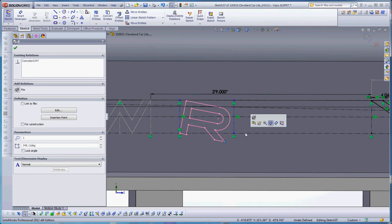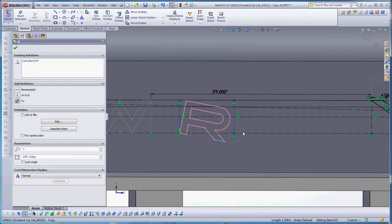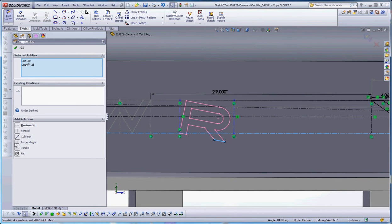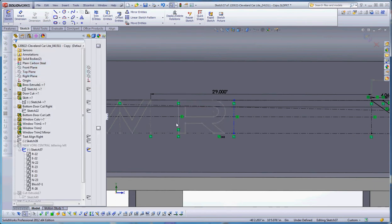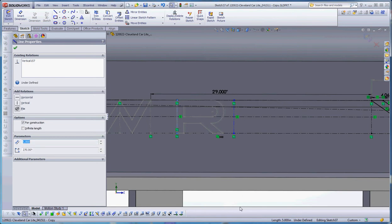So if we want to do some additional constraints in here, we can grab the bottom of that leg of the R in that line and make that collinear with each other. And then eventually put in some other constraints in here that will help define that a little bit better.